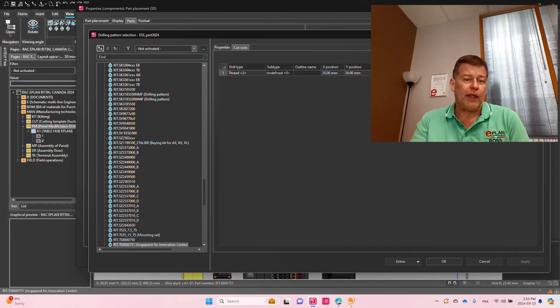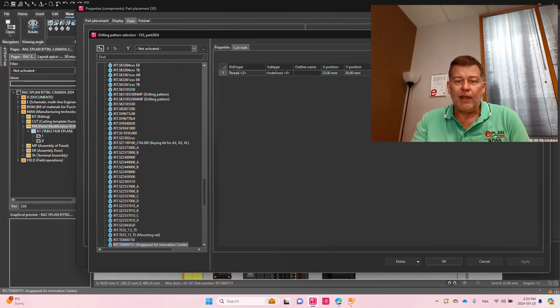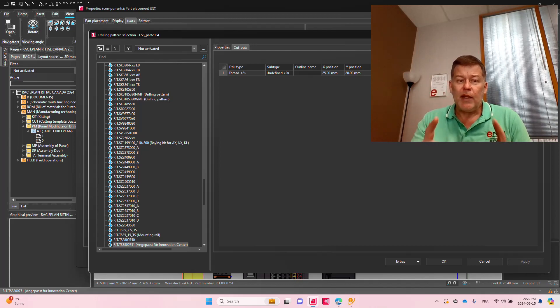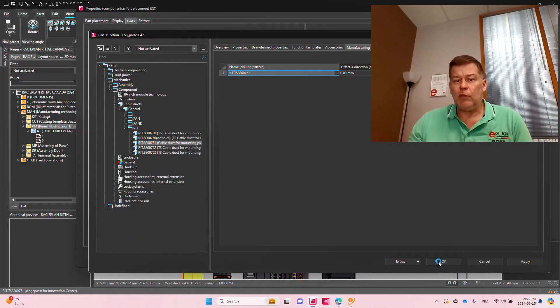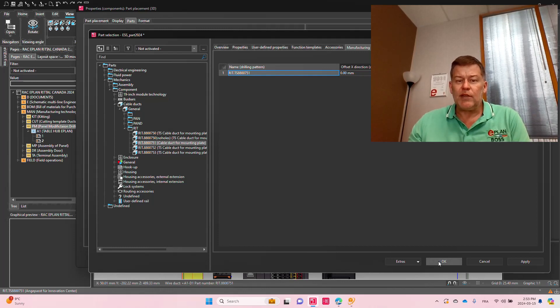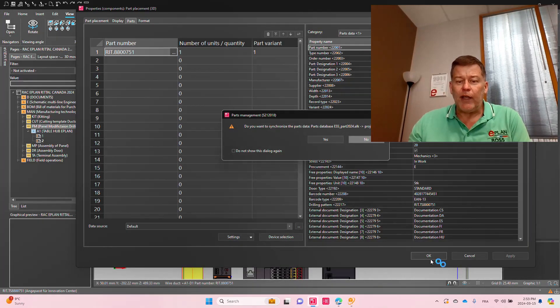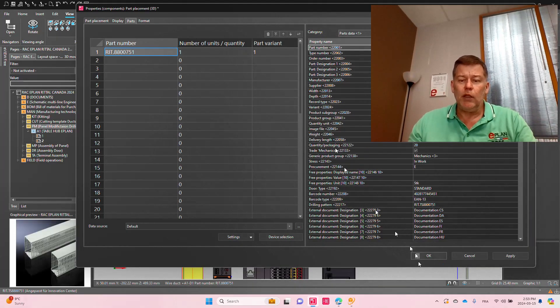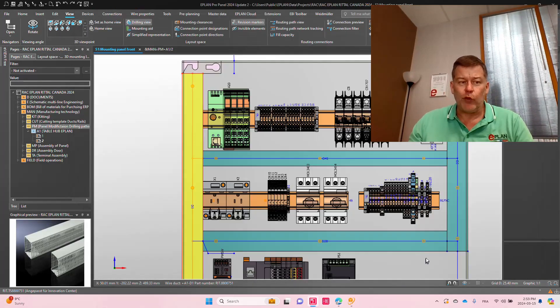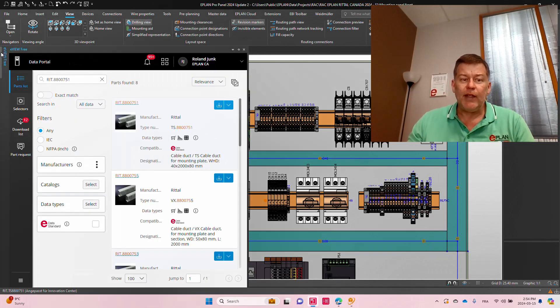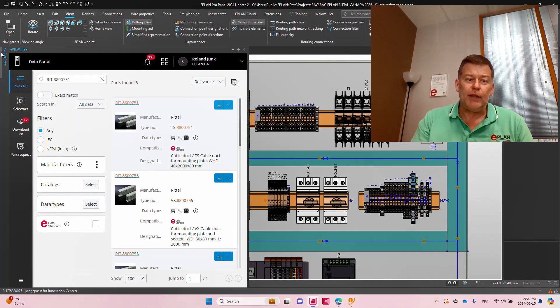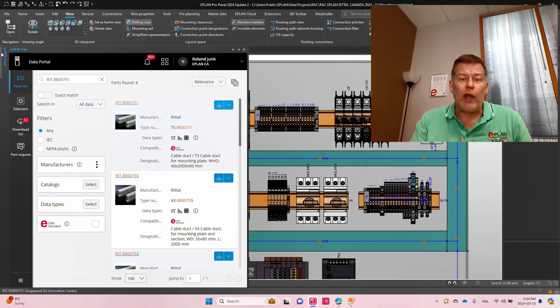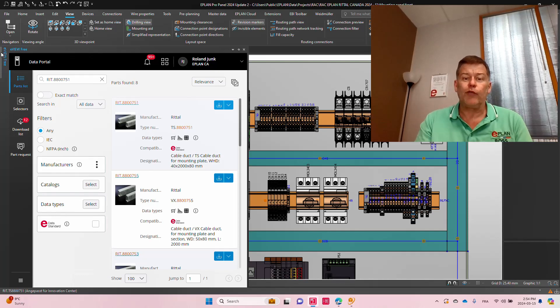Now, these details, like in this case here, it's a thread six millimeter that is actually required exactly in a specific position. This thread is not defined necessarily by you, the customer. It is often defined even one step further away. It's defined in the ePlan data portal, when you actually got the part.